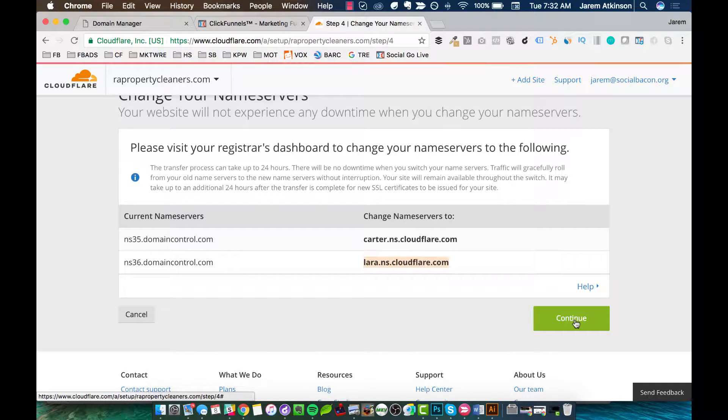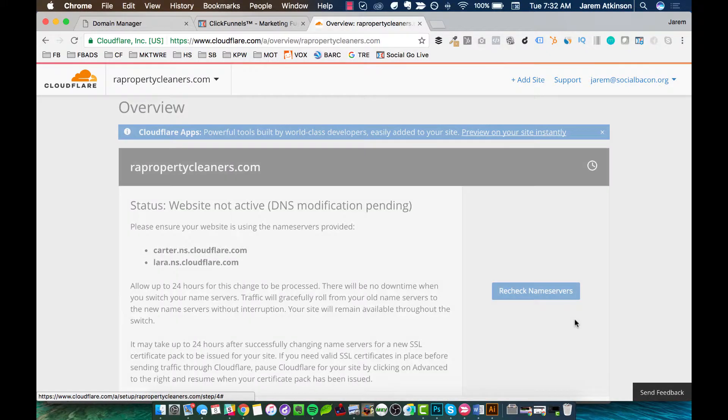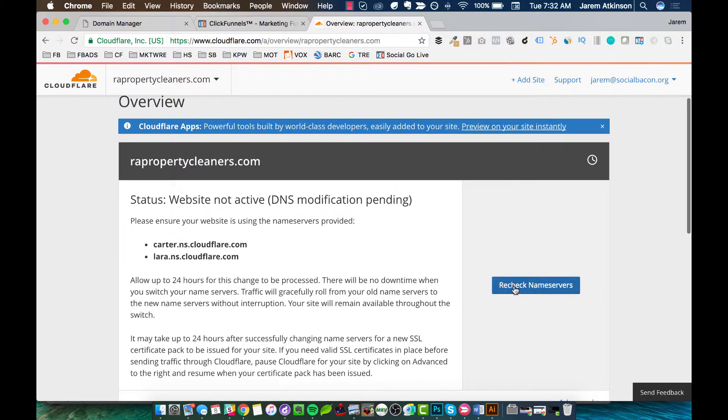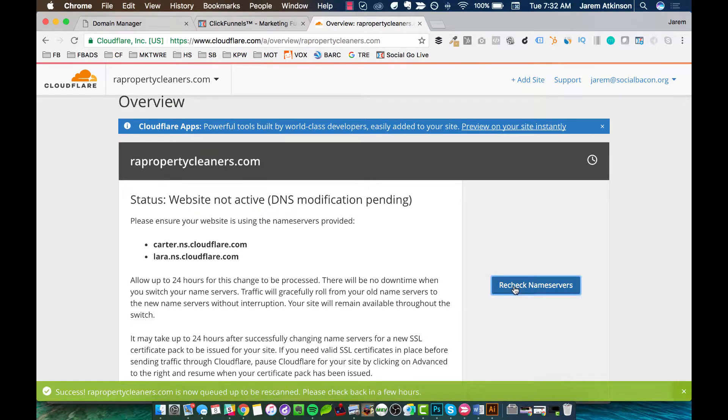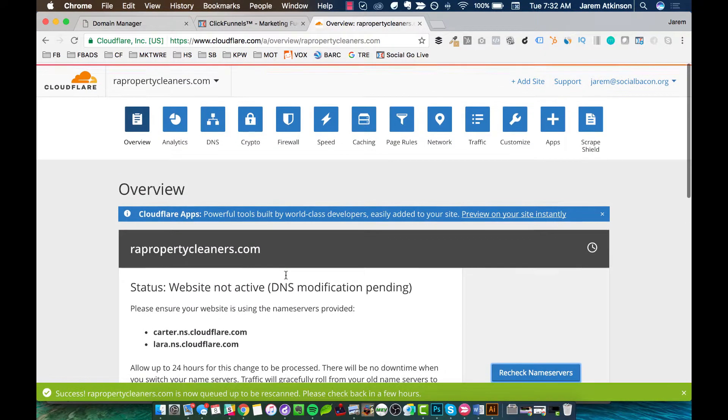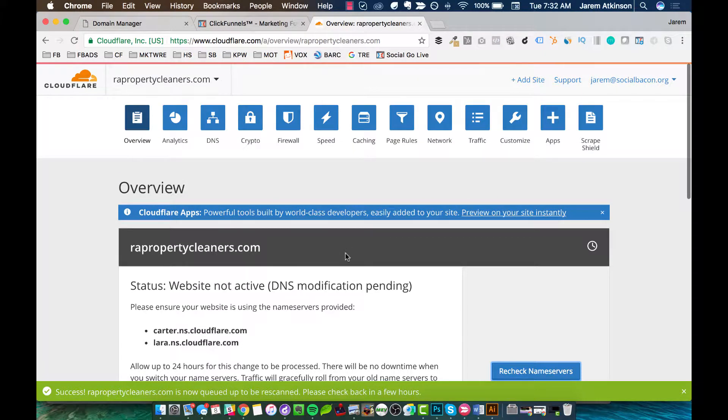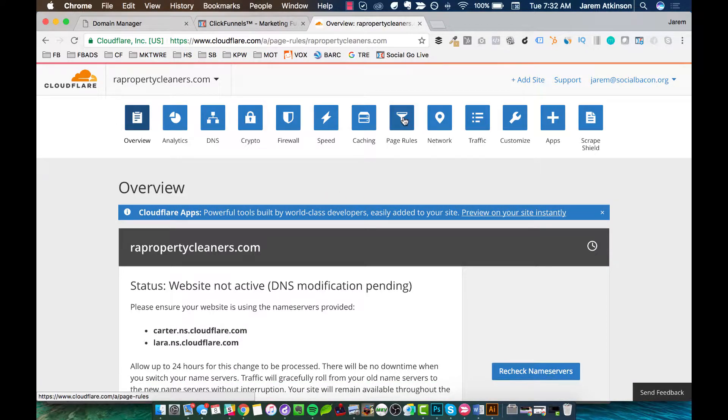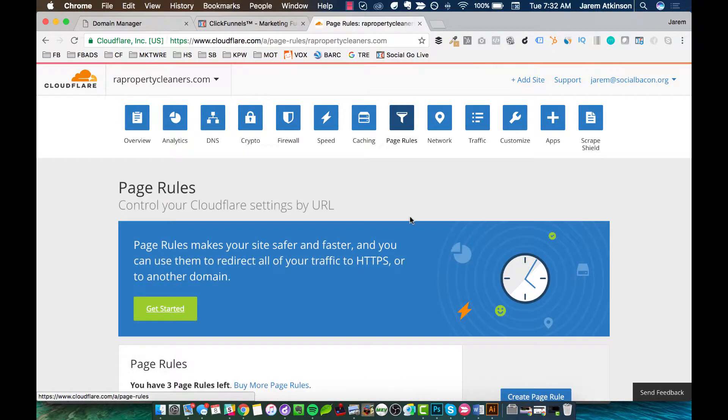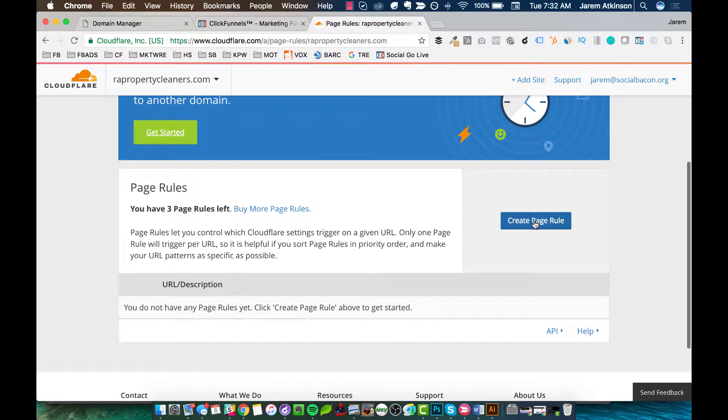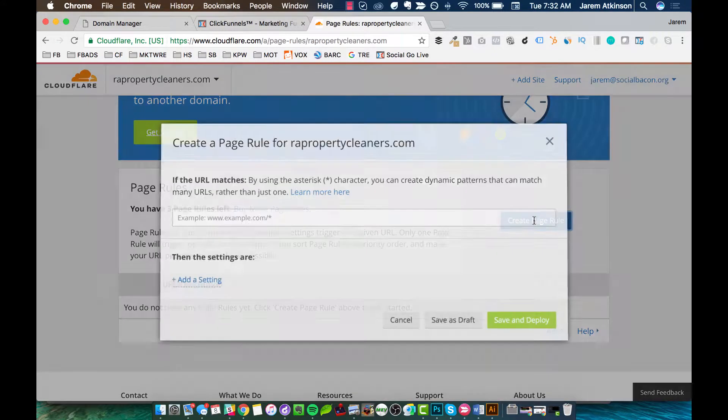And then I'll go over here and hit Continue. And then I'll go ahead and hit Recheck. And it basically tells me it could take a few hours. And while that's rechecking, now I have two other things I need to do here within Cloudflare. Along the top here, if I come up here to Page Rules, I'll scroll down and I'll hit Create Page Rule.